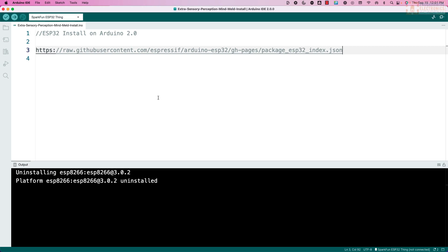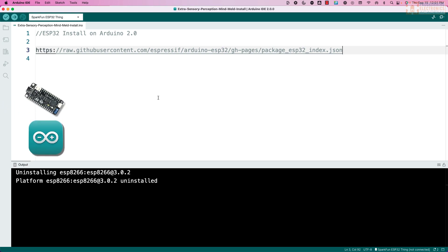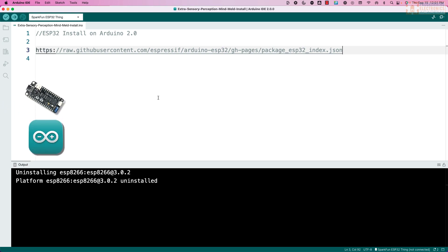I'm going to show you how to set up Arduino IDE 2.0 to use the ESP32 boards. It's really pretty simple.